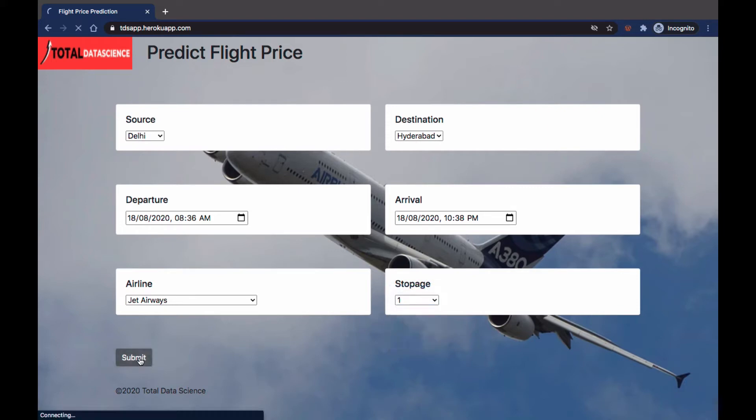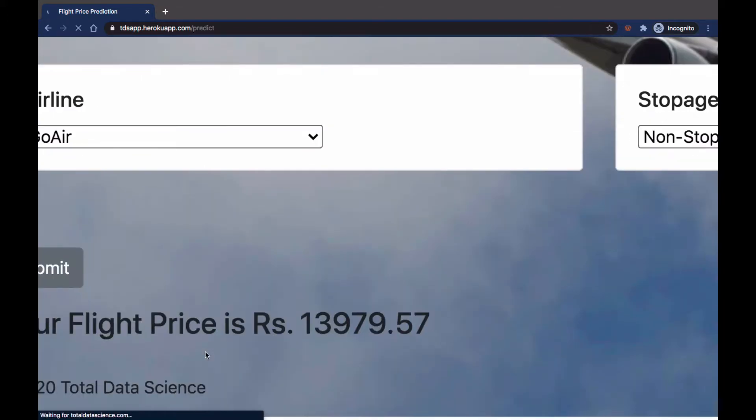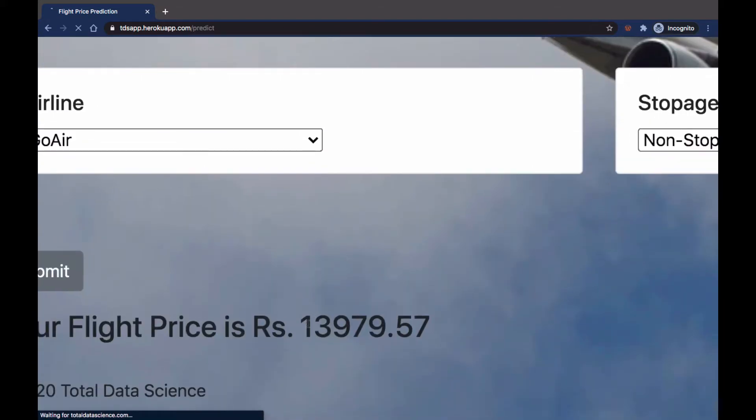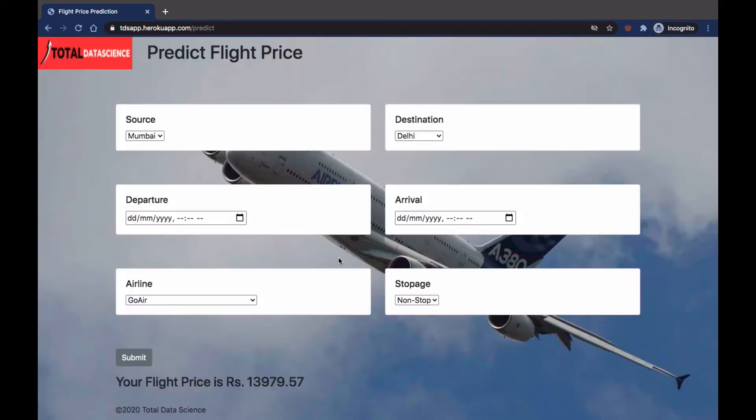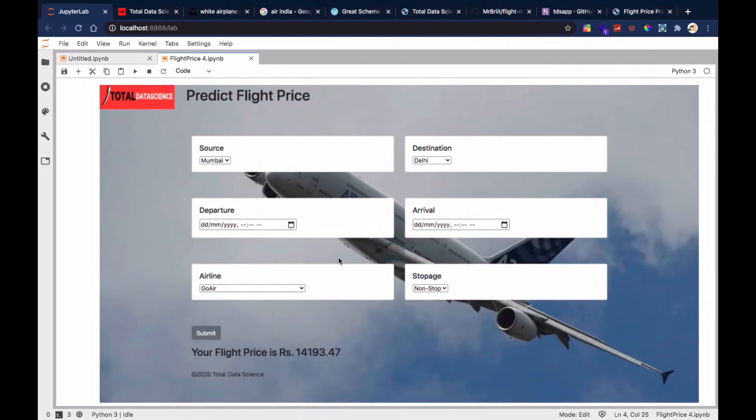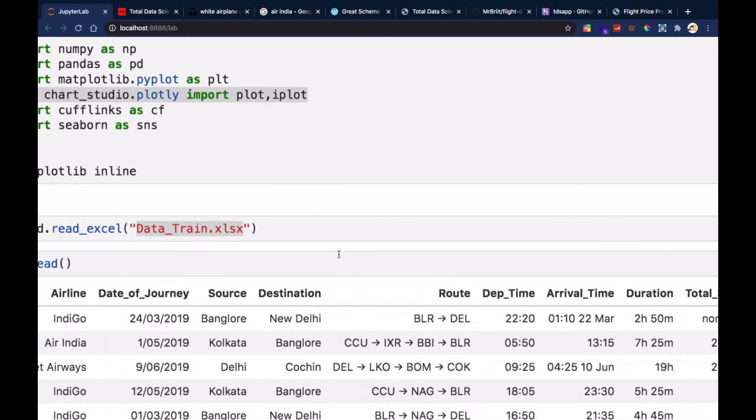Then I can click on submit and if I click on submit you can see that the price that I'm supposed to pay is being predicted for me. In this case I have to pay 13,979.57.